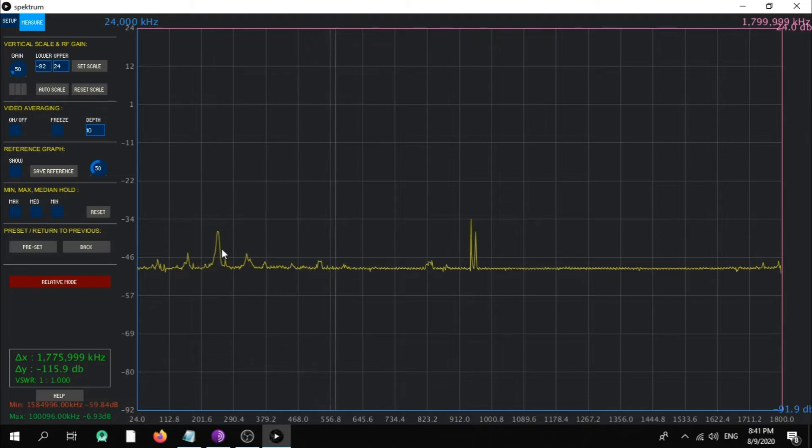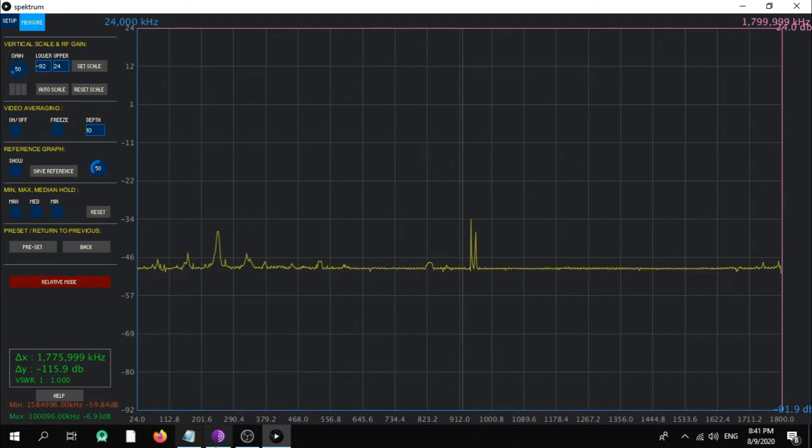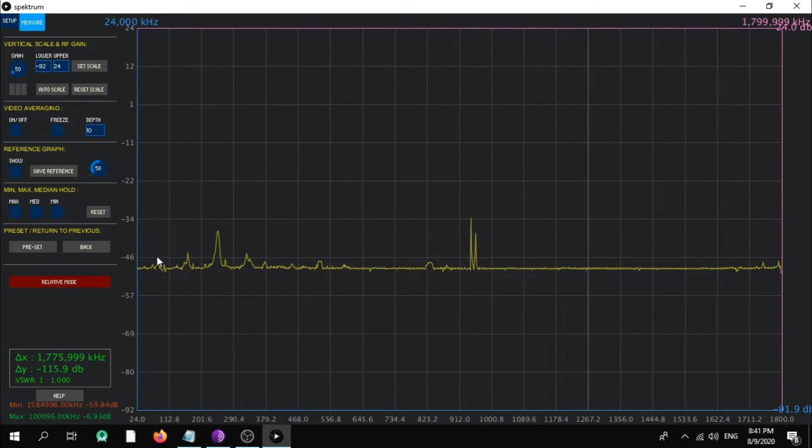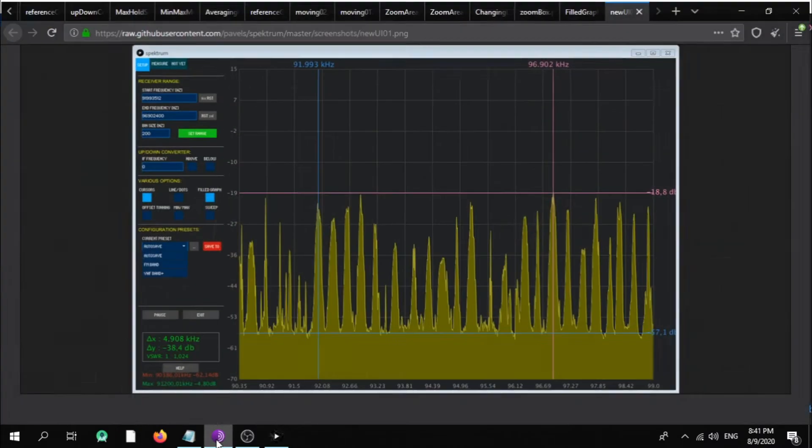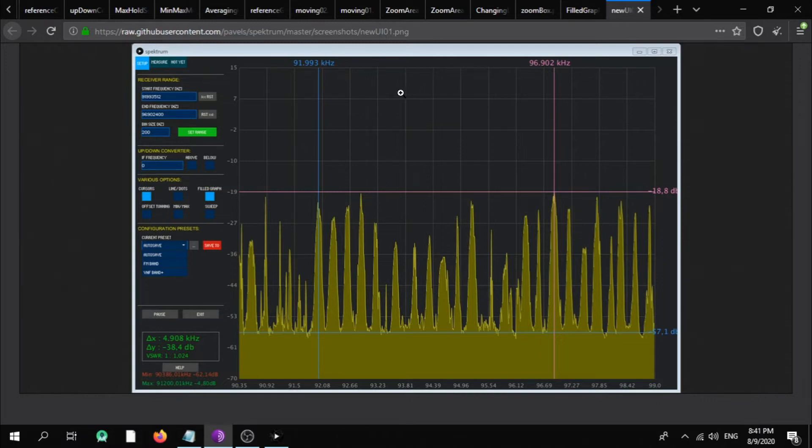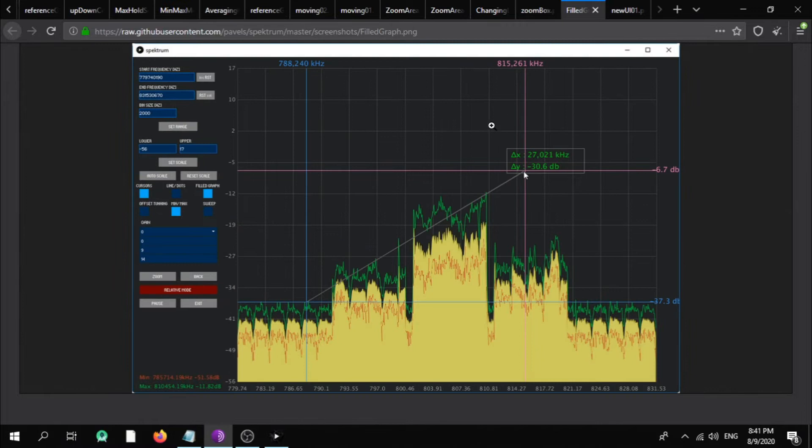It has many features like user interface with tabs. I will show you right now from the GitHub Pavels page. As you can see here this picture, it has a user interface with tabs, and you have here area line options. As you can see here, you put the area lines options.